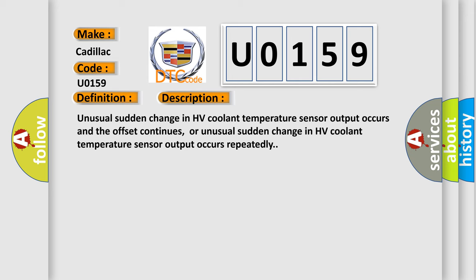Unusual sudden change in HV coolant temperature sensor output occurs and the offset continues, or unusual sudden change in HV coolant temperature sensor output occurs repeatedly.